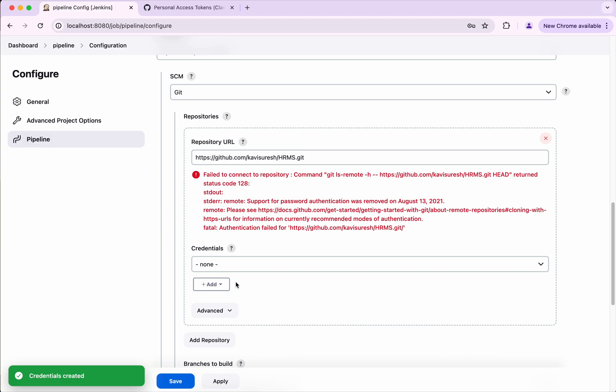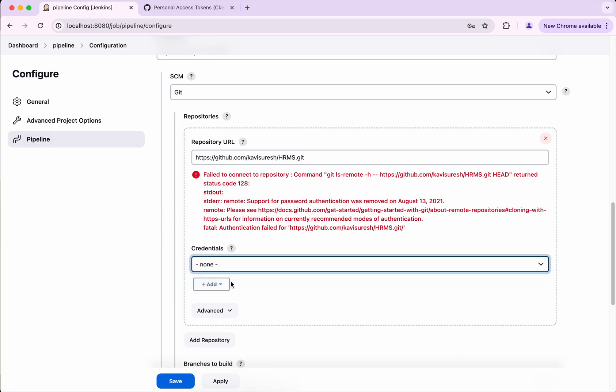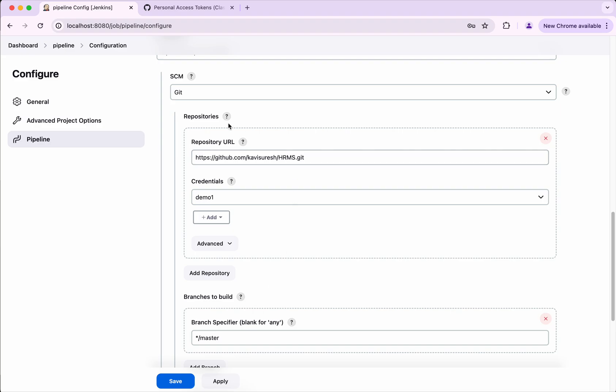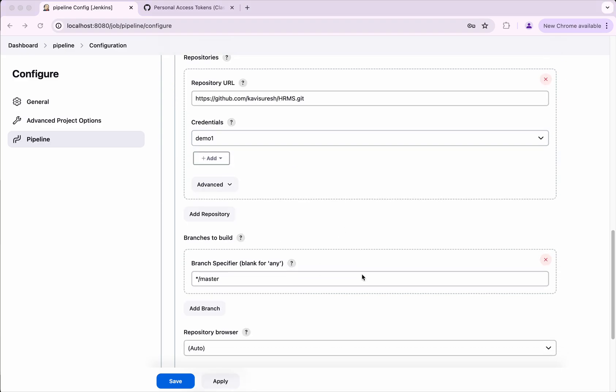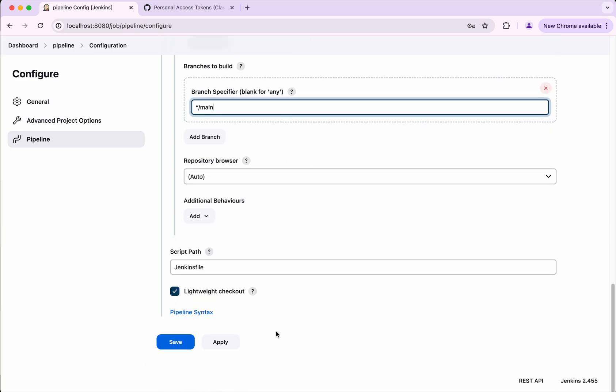So now we'll select that credential. Once that is selected the error disappeared. So now I'm going to change the branches to main. Then I'm going to click save.